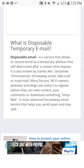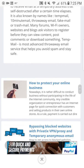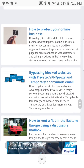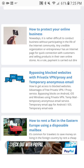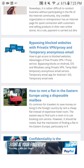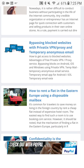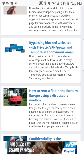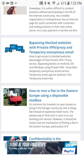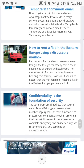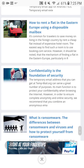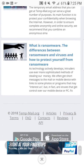They also give you information on how to protect your online business, bypassing blocked websites with private VPN proxies and temporary anonymous emails, and even how to rent a flat in eastern Europe using a disposable mailbox. They also give you information about ransomware, viruses, and all those things.